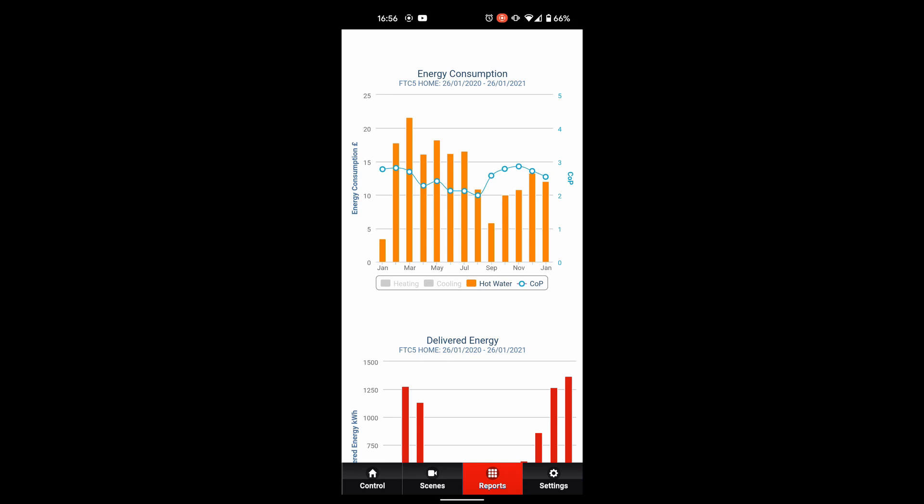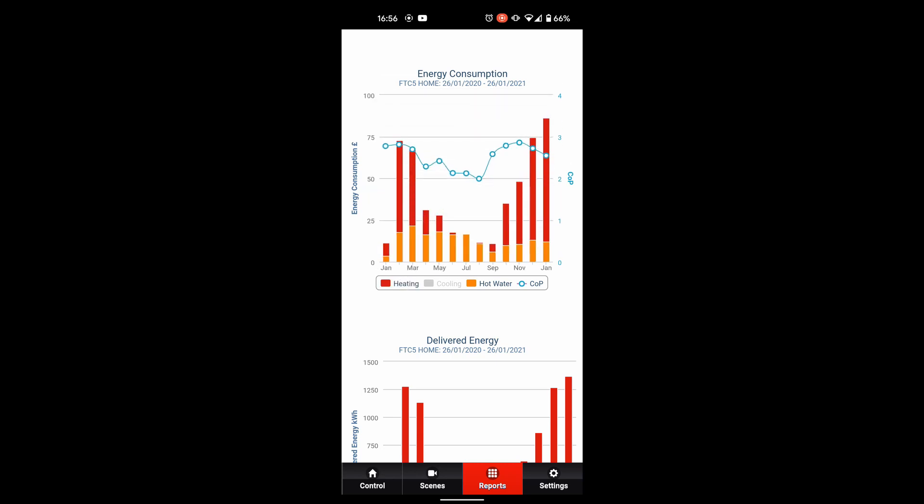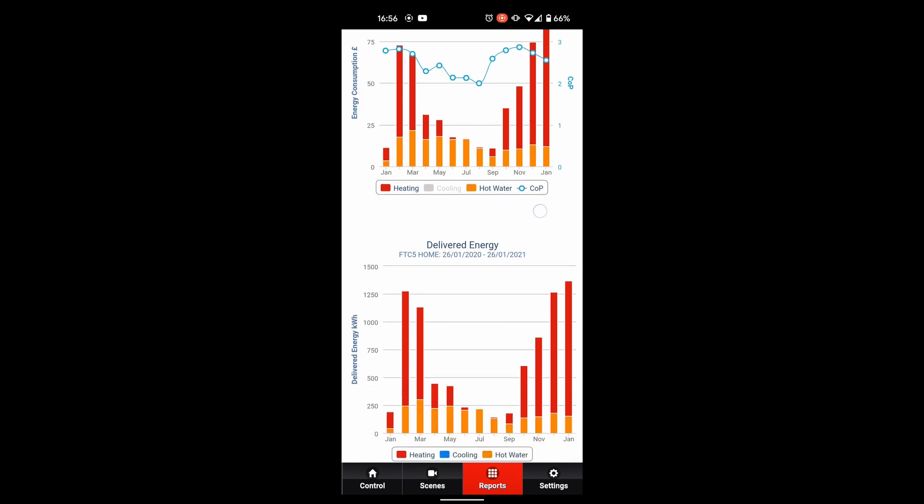Now have a look there at that coefficient performance. You see it's getting a bit of a drop off in the middle of summer and that's because the system's only doing hot water in the middle of summer. It's trying to achieve those higher flow temperatures not the lower temperatures and therefore it's affecting the efficiency. But obviously you can see they weren't doing anywhere near as much work in the middle of summer as well.